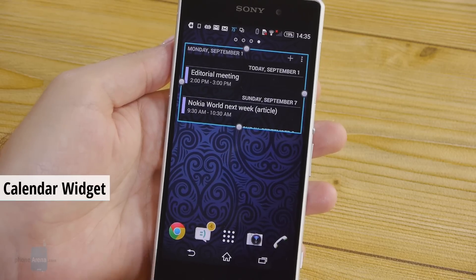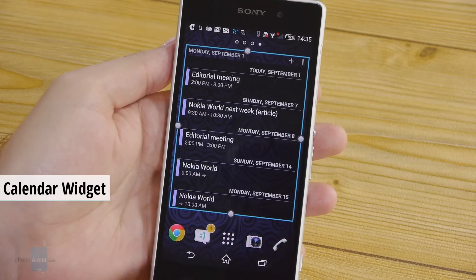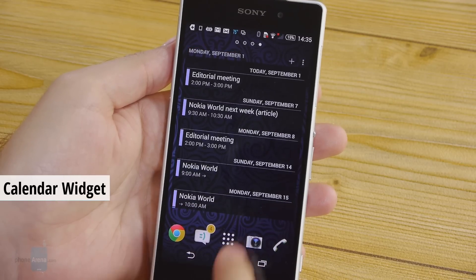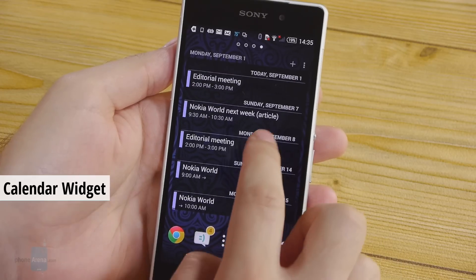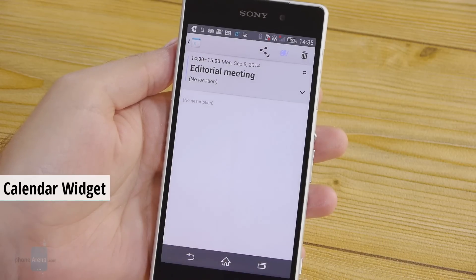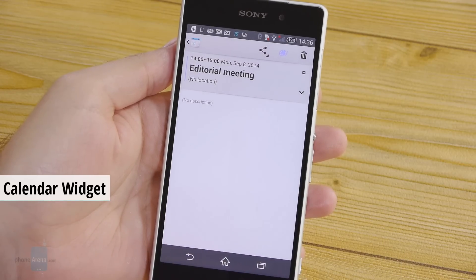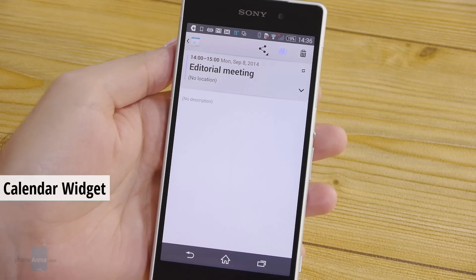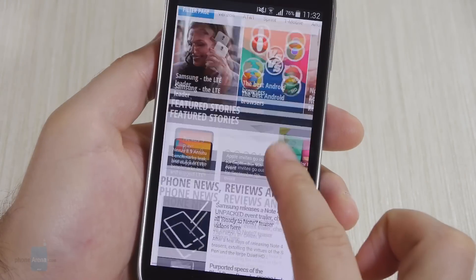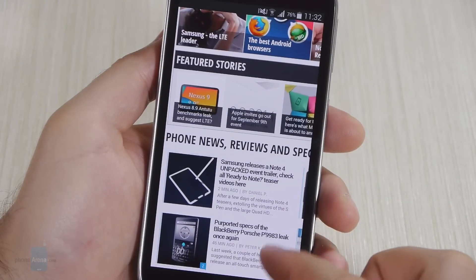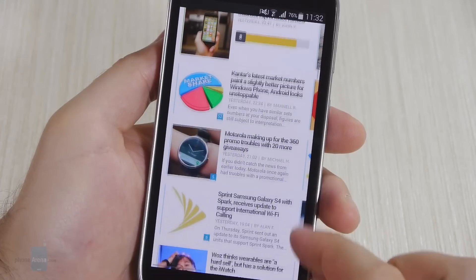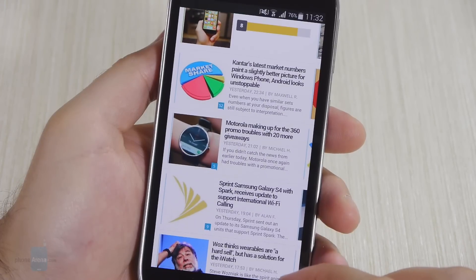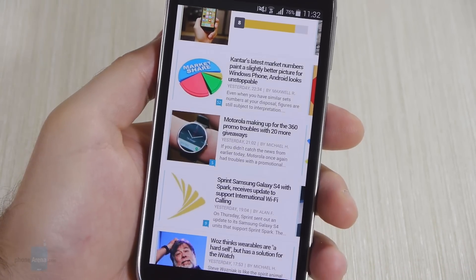Last but not least, here is a calendar widget for keeping track of your agenda. It displays a list of upcoming calendar events and tapping on an entry takes you straight into your calendar. So these were 15 of the best free widgets available on Android. For more great apps and games just visit our website PhoneArena.com.